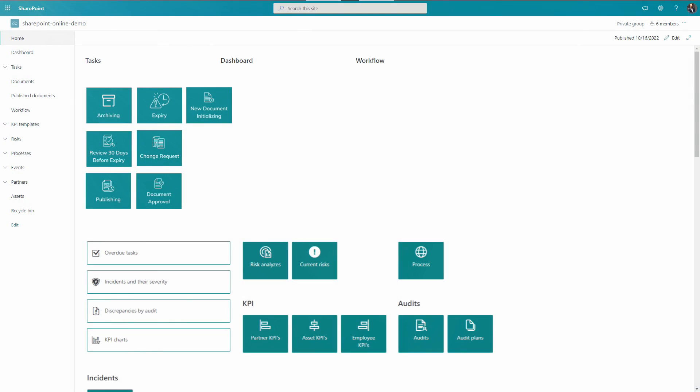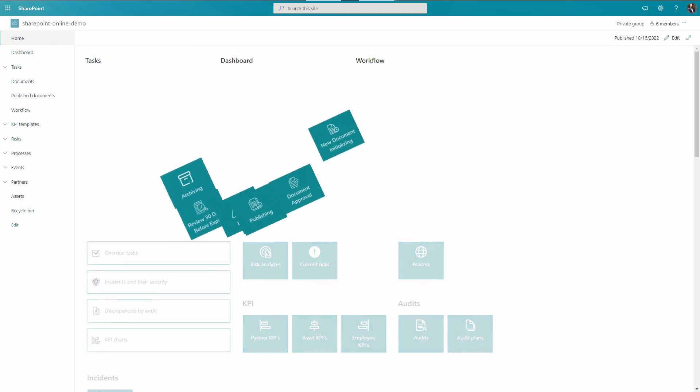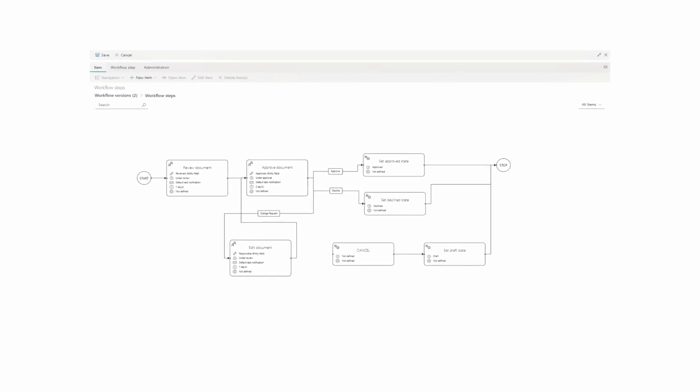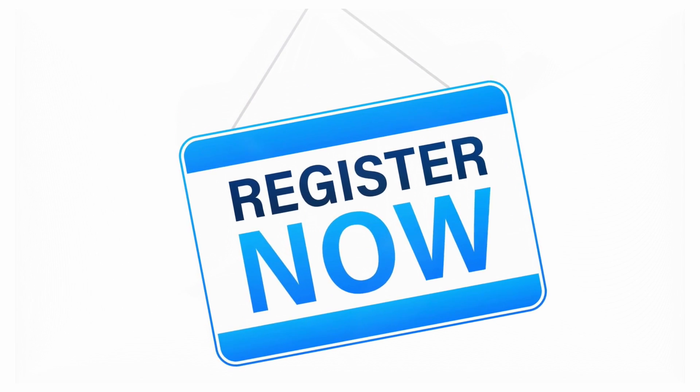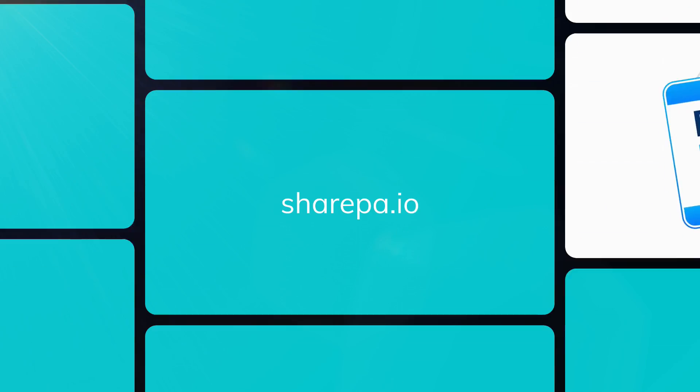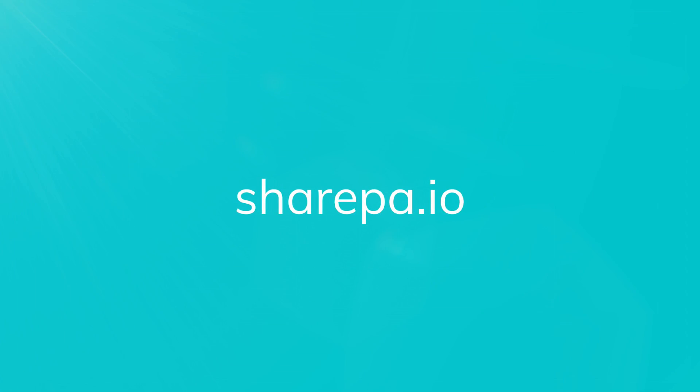So, if you are ready to start transforming your SharePoint-based environment into an automated workspace, register for a free, personalized demo or consultation at SharePA.io today.